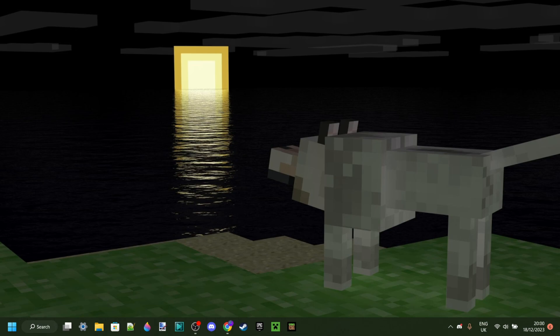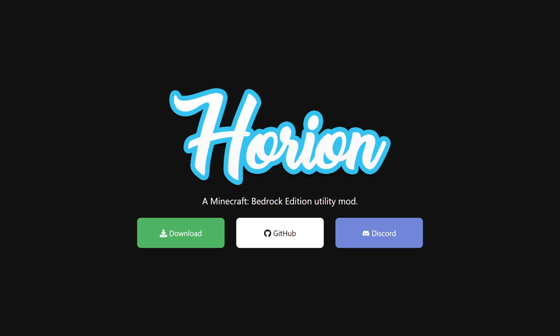Harion Hack Client is updated to Minecraft Bedrock Edition 1.20.50 and 1.20.51, so I'm going to show you exactly how you can get this for yourself and also how to use it inside of Minecraft.